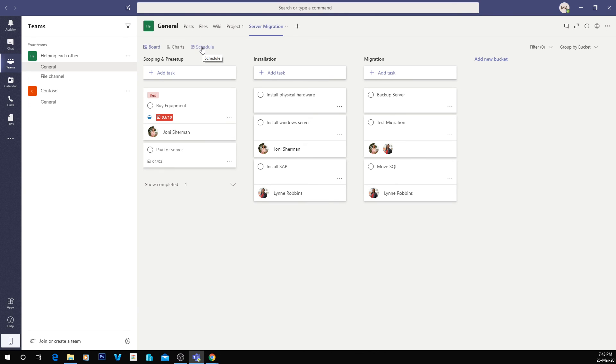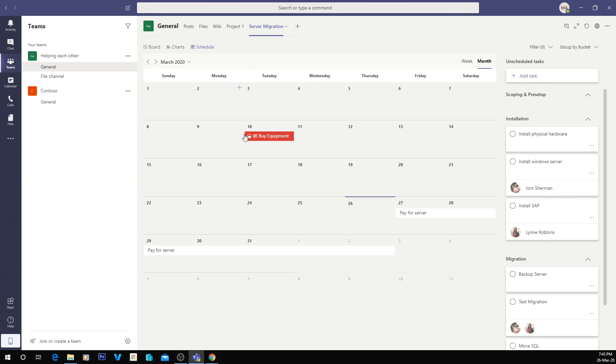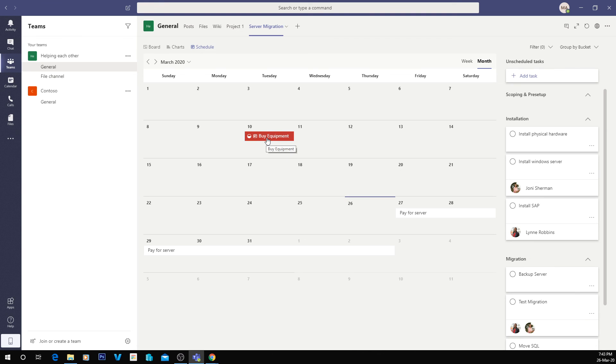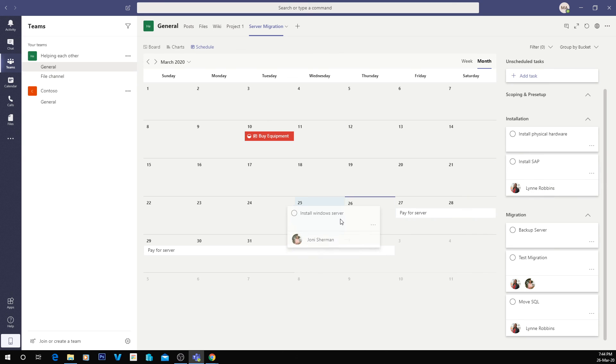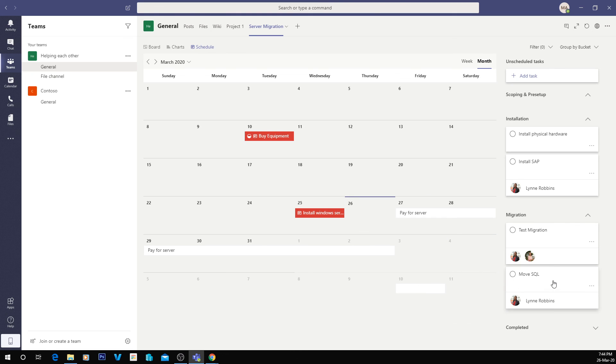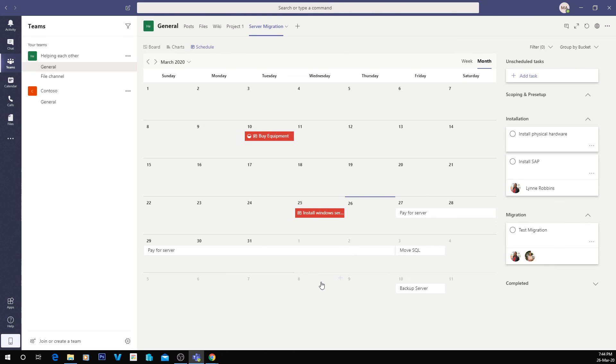If you want to do the schedule view, you can see here on a calendar what's done. So you can see we're meant to buy the equipment on the 10th of March, which today is the 26th of March. That's why it's red. We can also just drag tasks in to different dates and that will put them on the calendar. So this will give you a nice little view of what's coming up in a calendar view for the project.